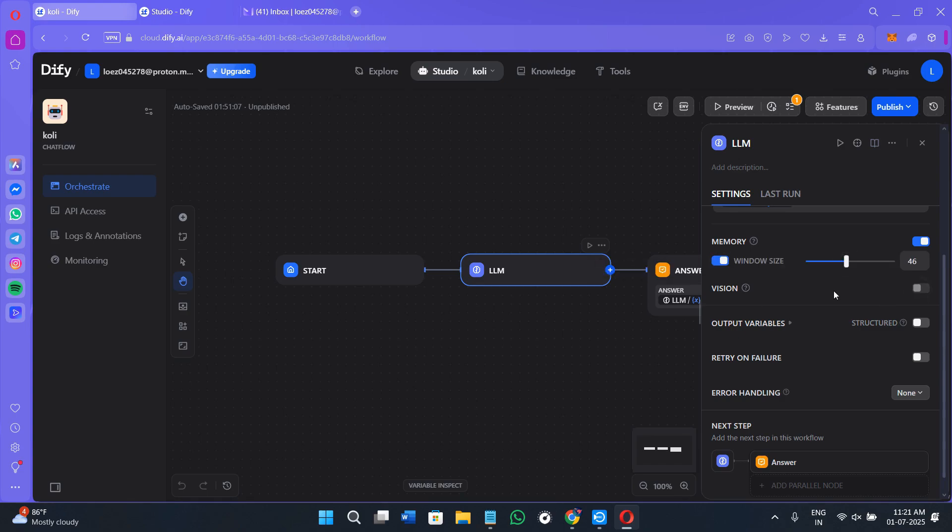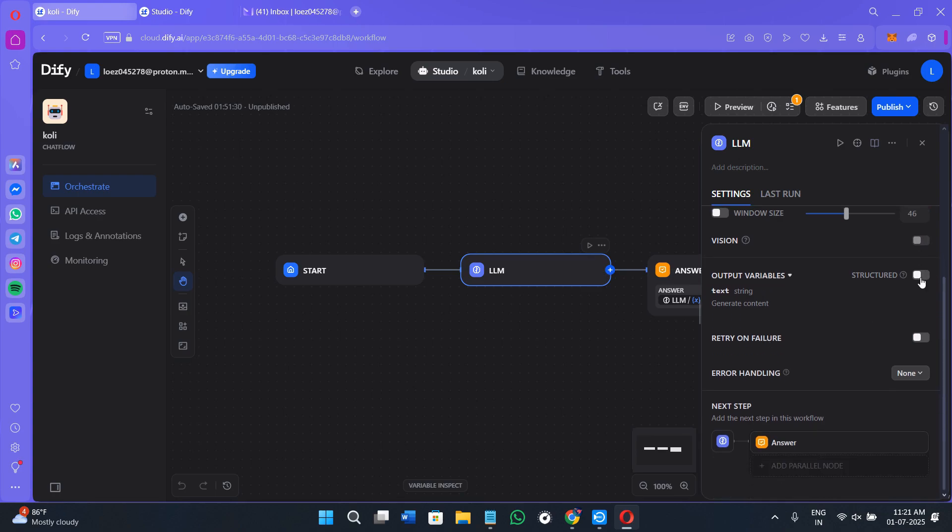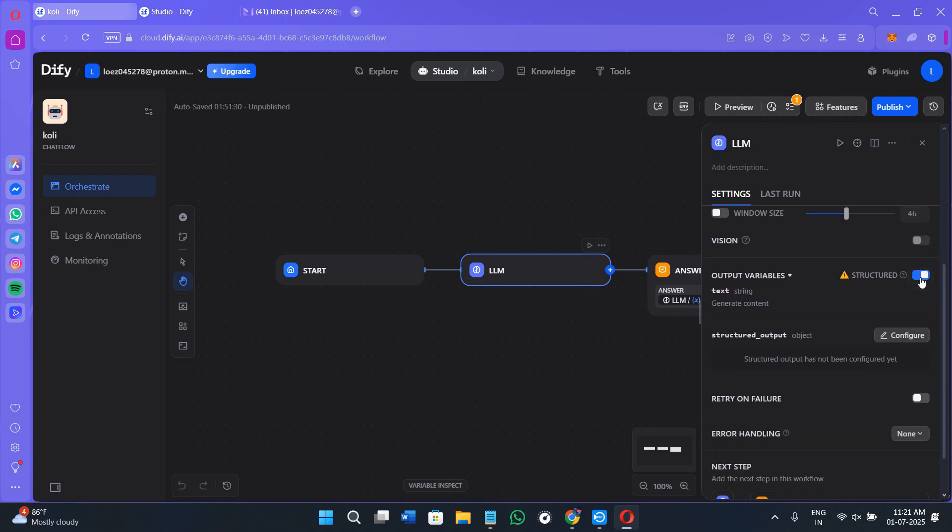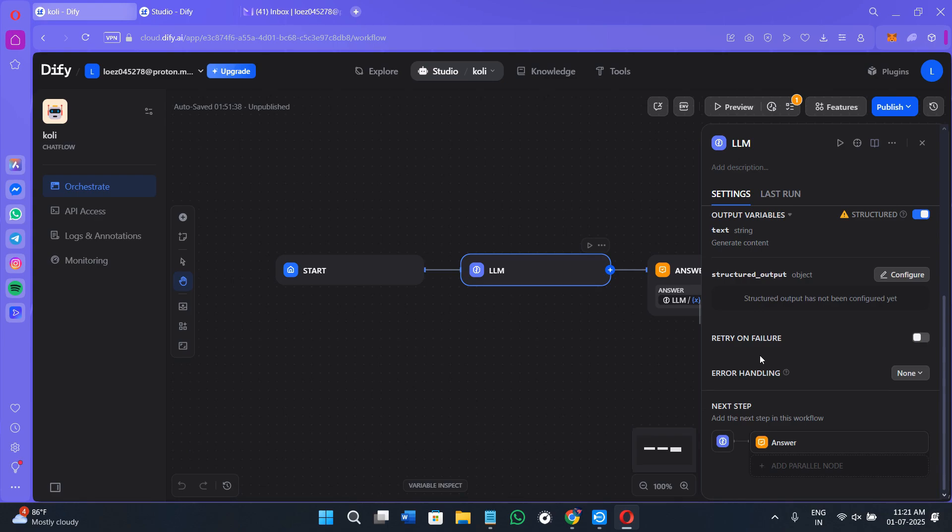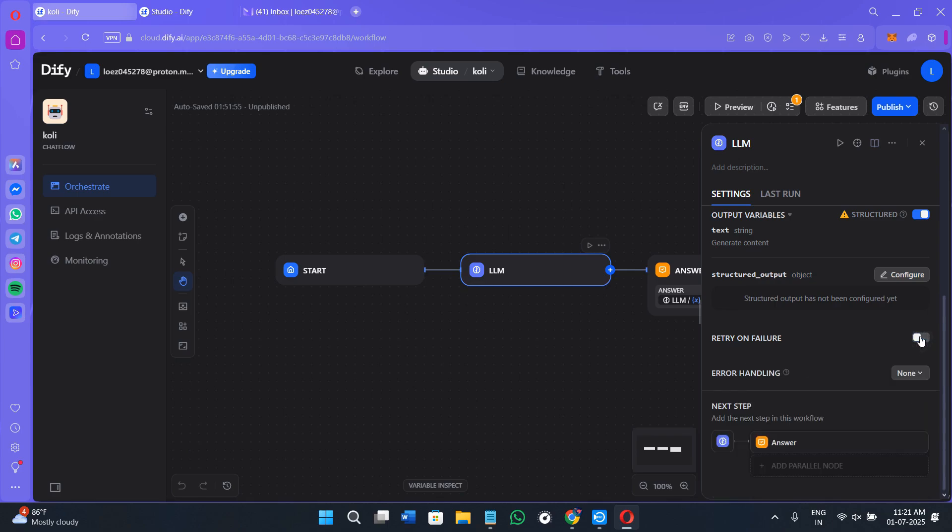You can also turn the toggle button on right next to the vision. Here we have the output variables. Click on the output variables option, you can turn this toggle button on right next to the structure. Here you will see the text string. Next, we have the option of retry on failure. If you want to turn this toggle button on, you can do that. You can set the maximum retries. By default, it is three times, but you can select it for more. You can select the retry intervals. By default, it will be 1000 ms. I would recommend you to not make any changes here because these are defaults.